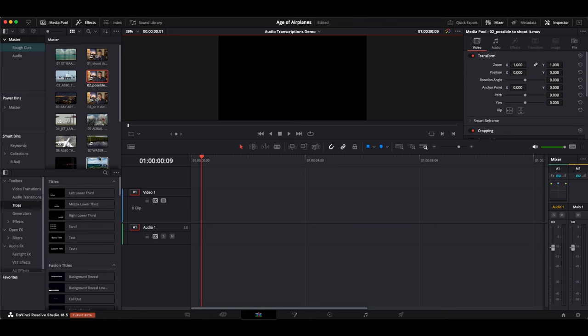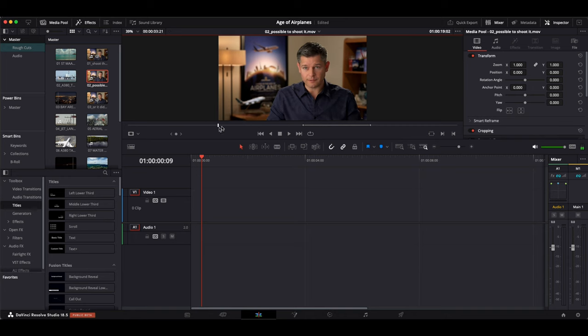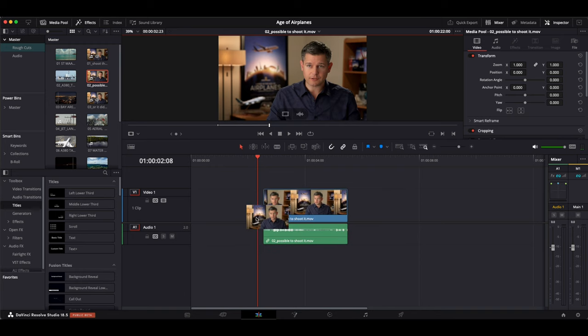So here I have my project with a few interview clips. I know that I don't want to use the whole clips but only single sentences. Up until now I had to search for these in the source viewer, set certain in and out points and then import this into my timeline.